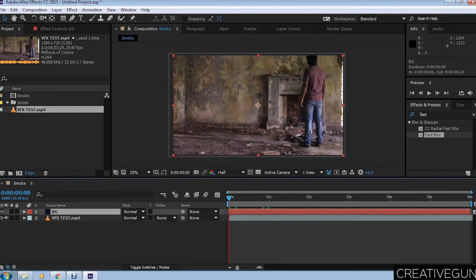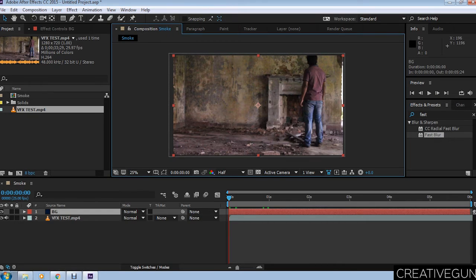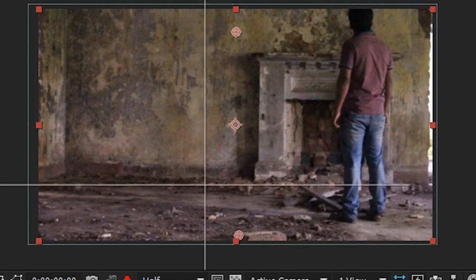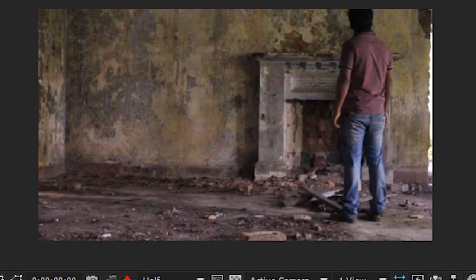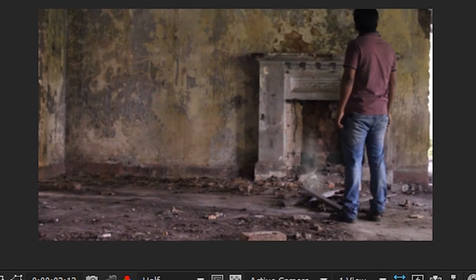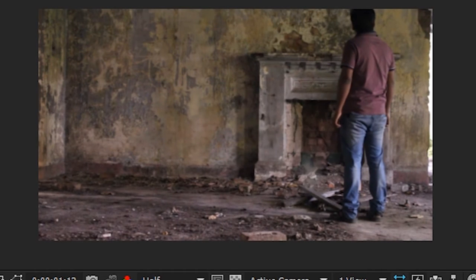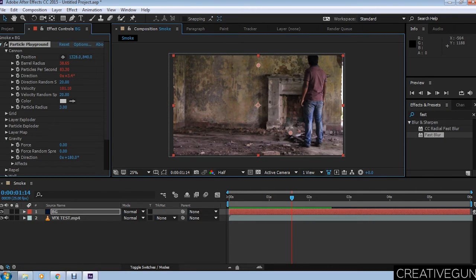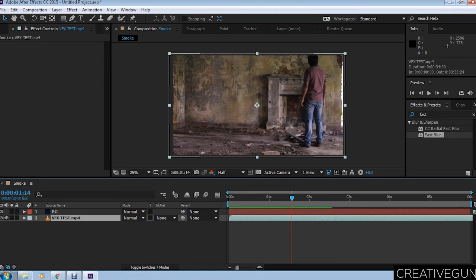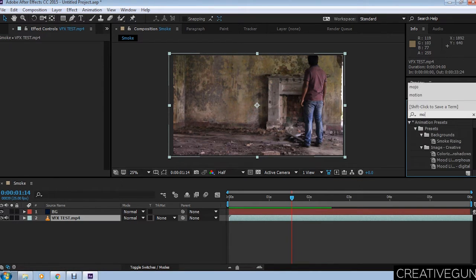What you have to do is move the position of the particle generator to a more naturalistic position. Go to effect controls again for the layer that you applied the particle playground on and Fast Blur, select the position of the cannon, and place it where you want. For this case, we selected it for the debris that is placed in front of the fireplace.